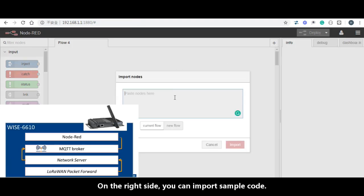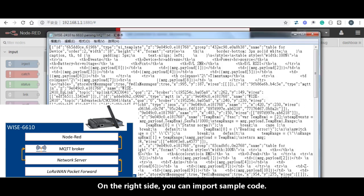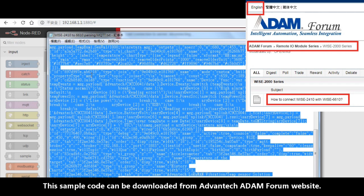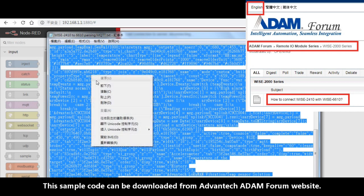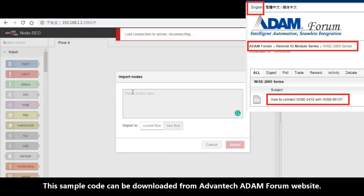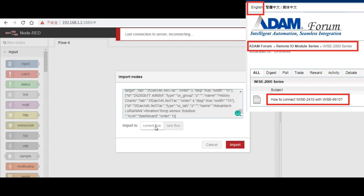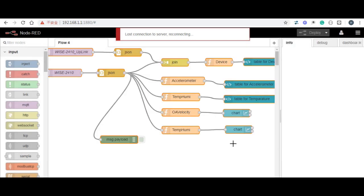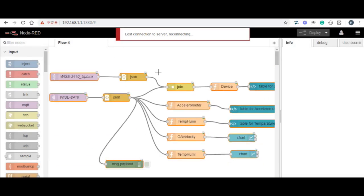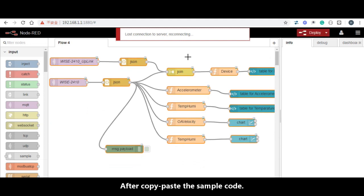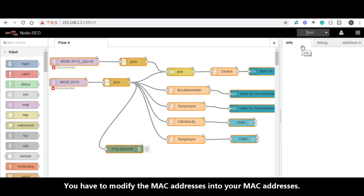On the right side, you can import the sample code. This sample code you can download it from our Advantech IDEM forum website. After copy paste the sample code, you have to modify the device MAC addresses into your MAC addresses.